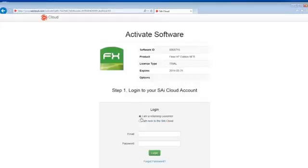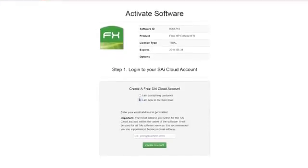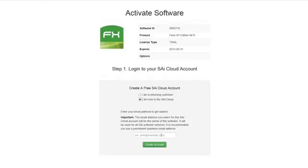Next, you need to create a SiCloud account or log in using an existing one. If you are new to the SiCloud, click the selection "I am new to the SiCloud." Next, enter your email address to use for your SiCloud account and click Create Account.